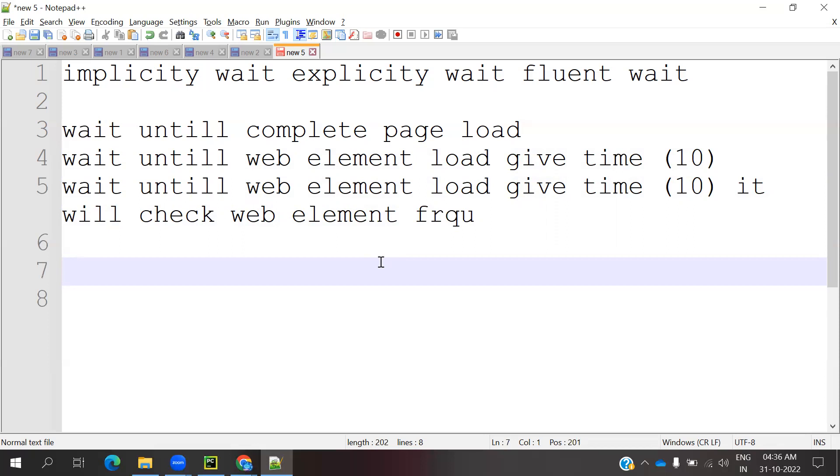After calling the web driver, maybe it's not able to locate the element. But after 2 seconds it loads. You declare 10 seconds for that particular web element load time, but you don't want to wait for the complete time. Then you can use Fluent Wait.